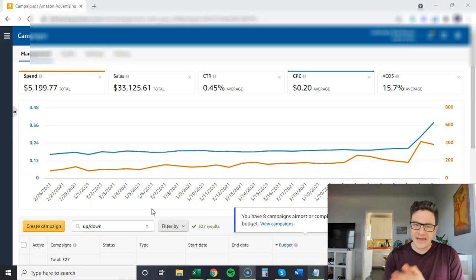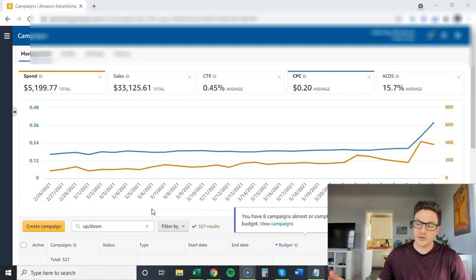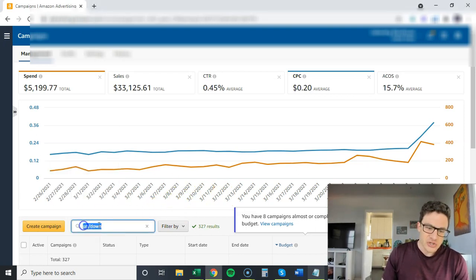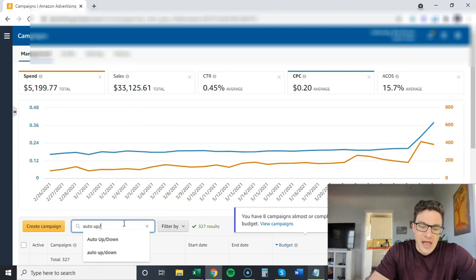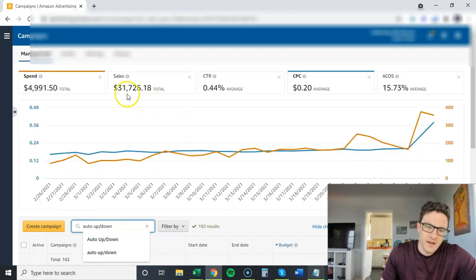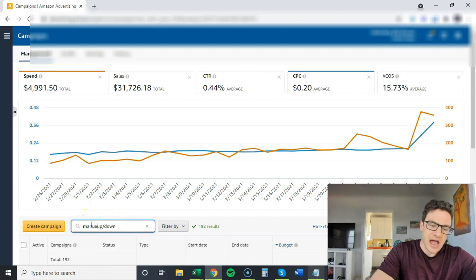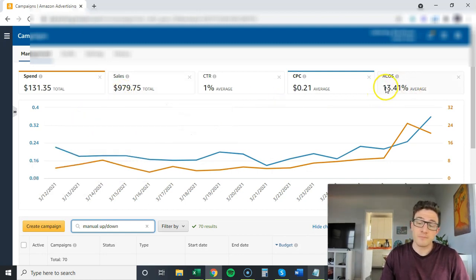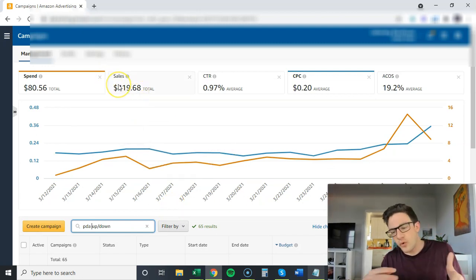Once we have that auto campaign data, the next step is setting up manuals and product targeting with bulk operations. I'm going to show you this on a higher-converting account with real data. Last 30 days with all campaigns named 'up down': 33k in sales at 15% ACOS. Auto up/down accounts for about 31k of that — they're doing the bulk of the work. I've already set up manual up/down campaigns, which have almost a thousand dollars in sales set up about two weeks ago at a slightly lower ACOS.